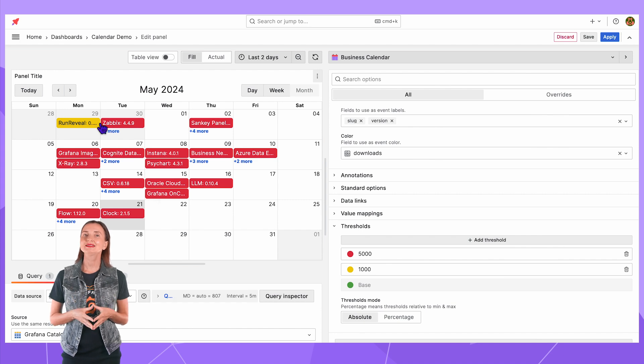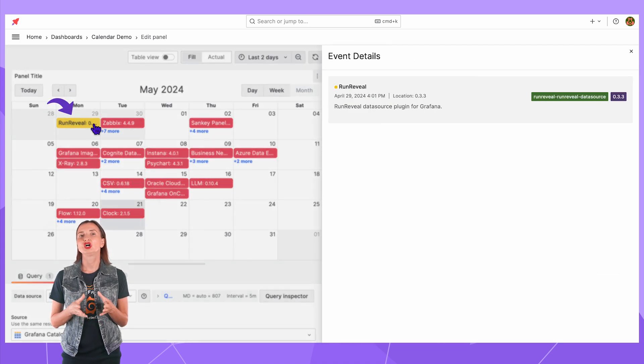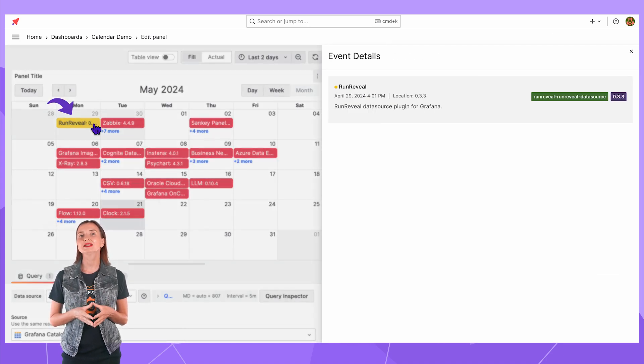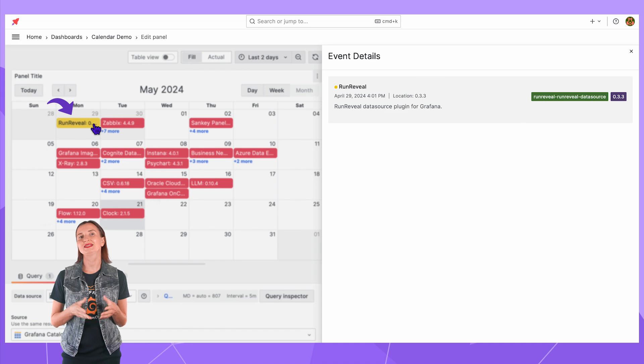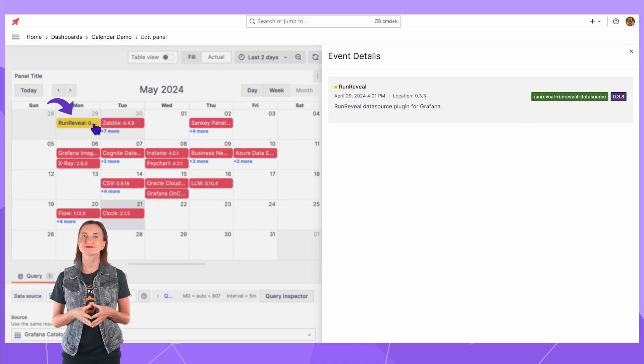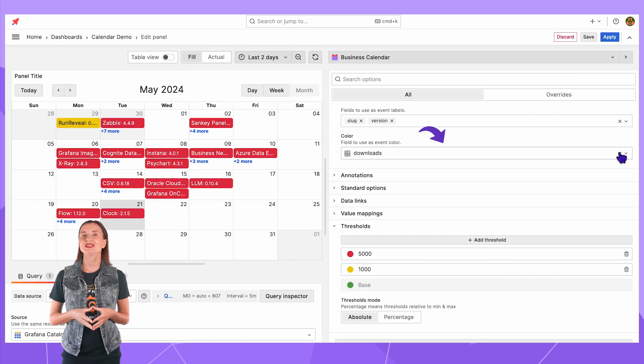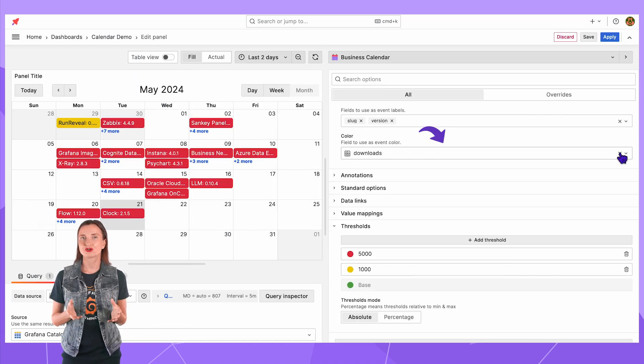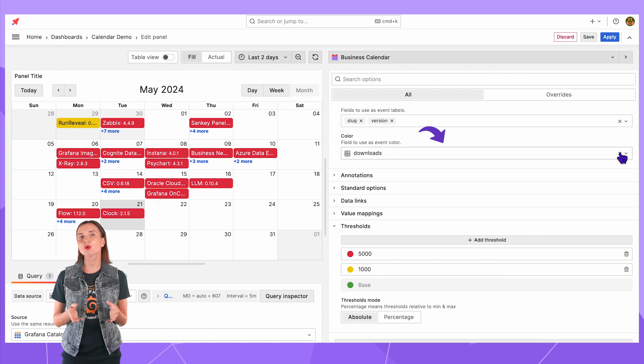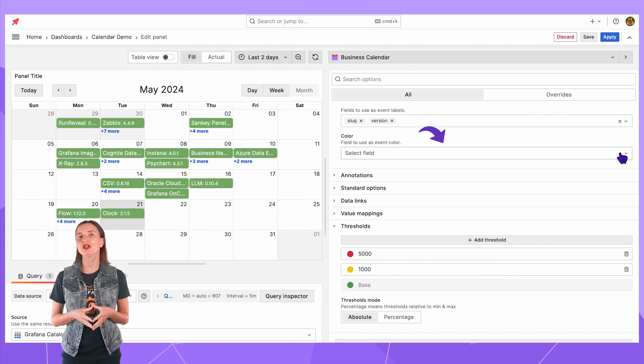From here I can say that the run reveal plugin has been downloaded less than 5000 times. I do not need this for further demonstration so I remove the color field from here.